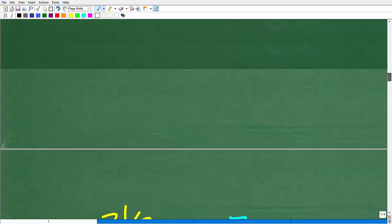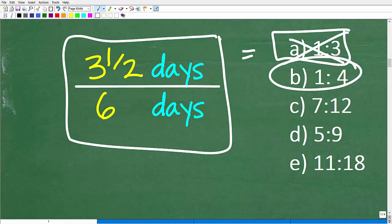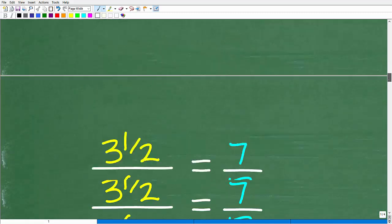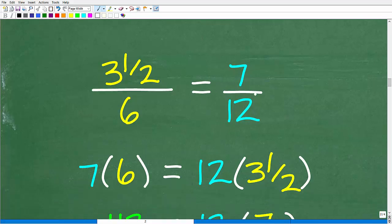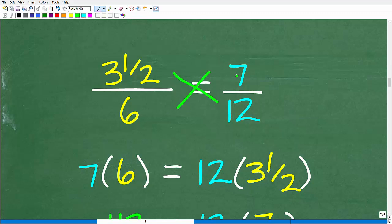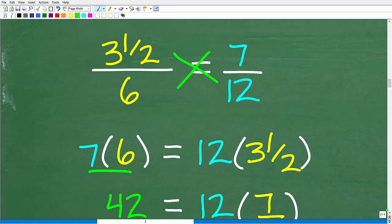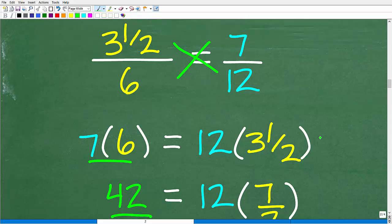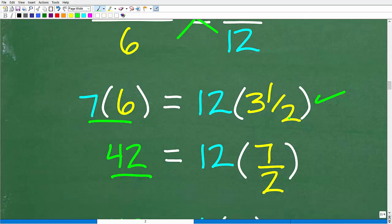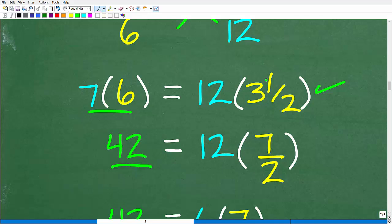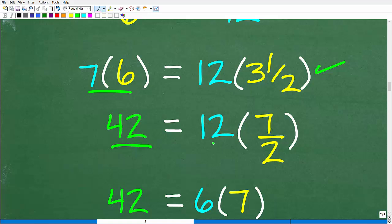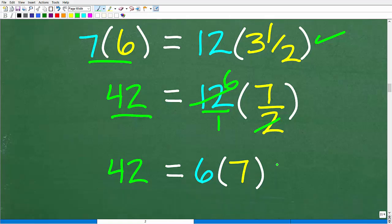Let's continue checking. We could try option B (1 to 4), or let's go to option C, 7 to 12. Is 3½ to 6 equivalent to 7 to 12? The cross product: 7 times 6 is 42. Now check 12 times 3½ — convert 3½ to an improper fraction: that's 7/2. So 12 times 7/2: the 2 goes into 12 six times, giving 6 times 7, which is 42. So 42 equals 42 — the cross product is true!